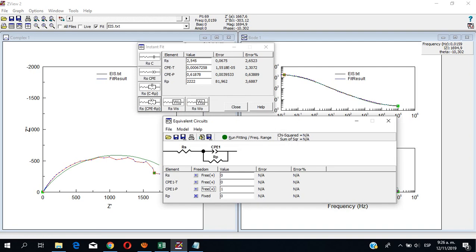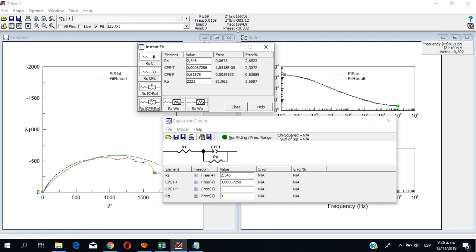Alright, we will leave them free — the initial values. We can drag them from the instant fit. And this circuit is supposed to be closer than the first instant fit. Let's see.